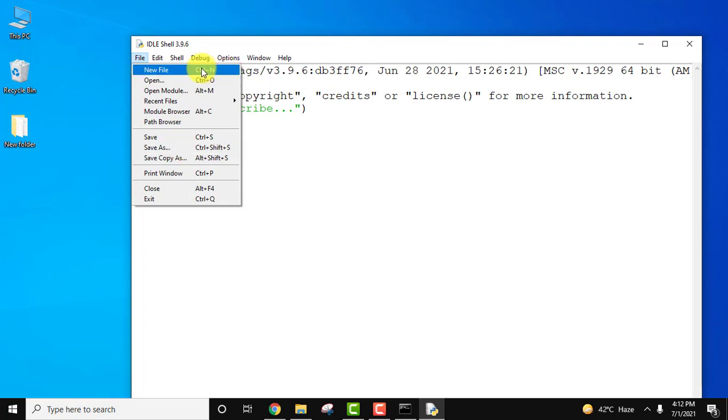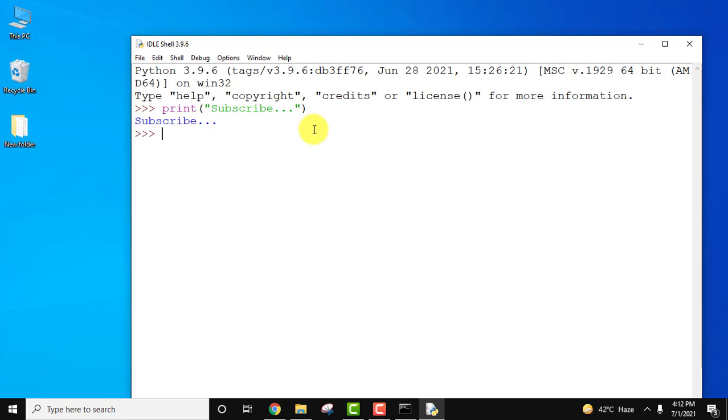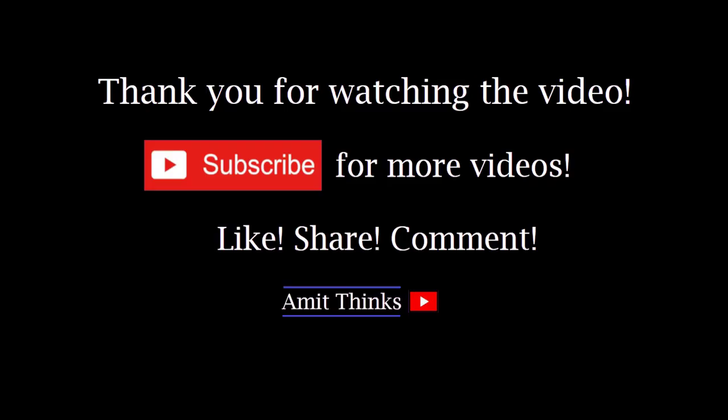If you want to create a new file, you can create new file from here. So guys, in this video we saw how we can download and install Python 3.9.6, the current version, on Windows 10. If you like the video, do subscribe to our channel AmitThinks.